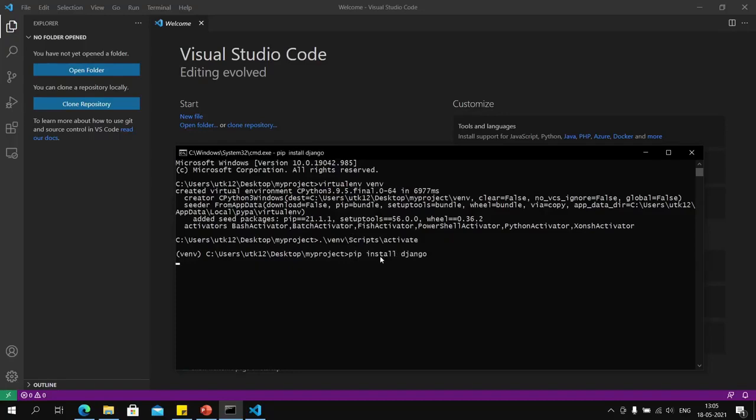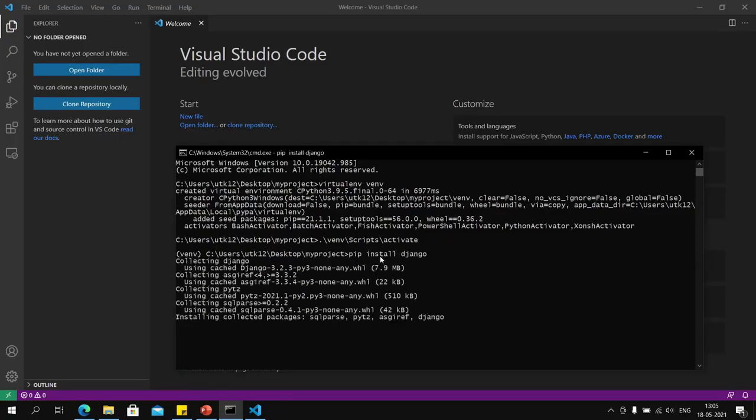Remember that pip is the Python package installer, and you will be installing a lot of things—add-ons to Django—from here.